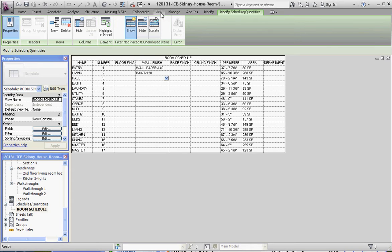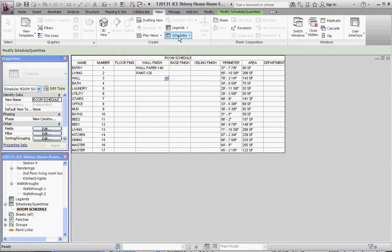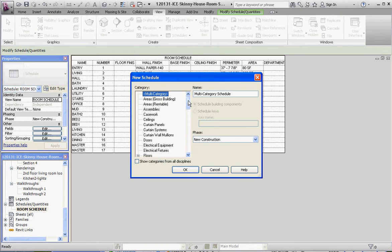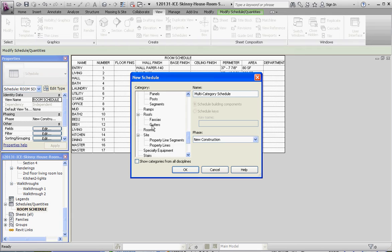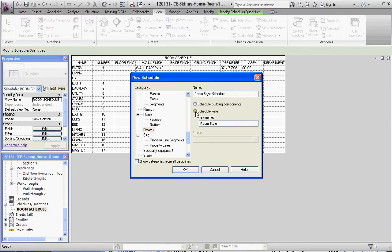So, we're going to create a room schedule, just like we did before, and instead of calling it just a room schedule, instead of choosing just a schedule building components like we did before, we're going to do a schedule keys. And the key name is called room style. That's okay. Let's not change that. Let's just keep that, and then go to okay.